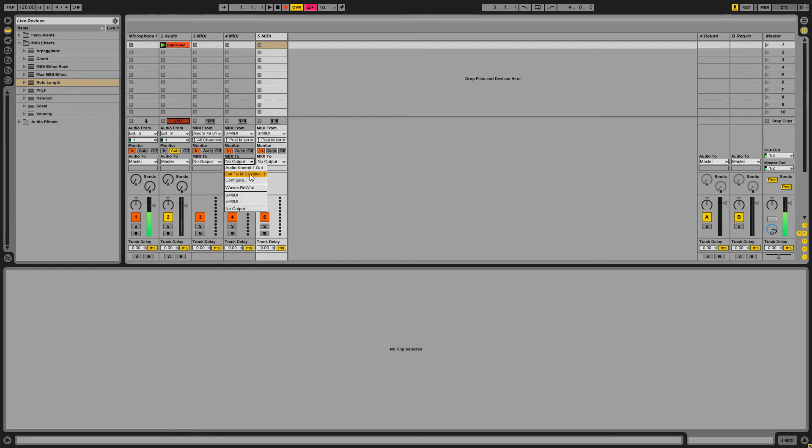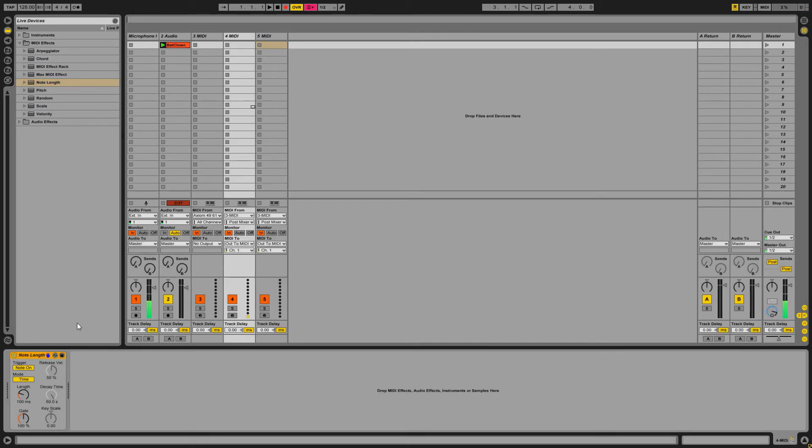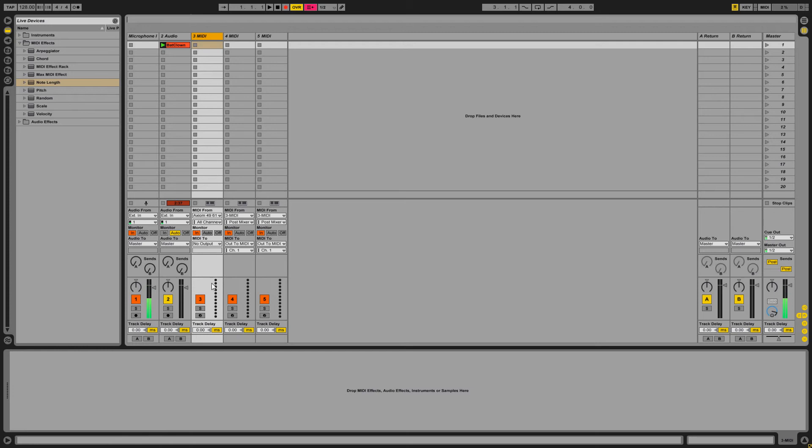Set your second and third output to MIDI Yoke 1. You're then gonna drag a note length effect into one of your latter two MIDI channels, set the note OFF mode, and then you're gonna go over to your first MIDI channel.